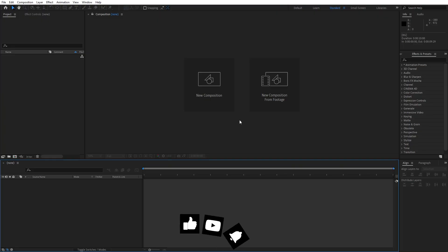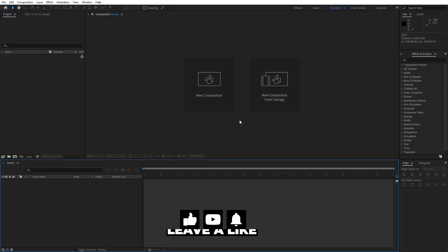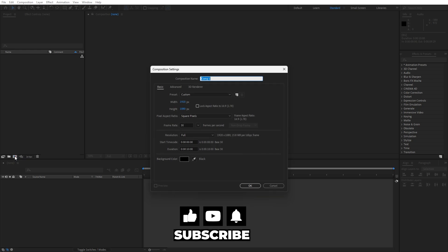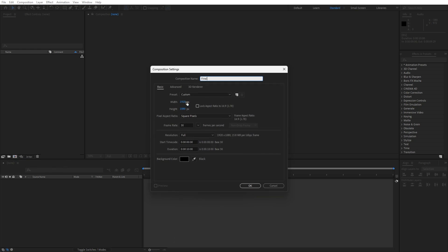Alright, we're here in After Effects and as always let's first create a final composition. Hit here and I will type 'final' — of course you are free to type whatever you want. This is going to be full HD, 1920x1080, 30fps, 10 seconds long.